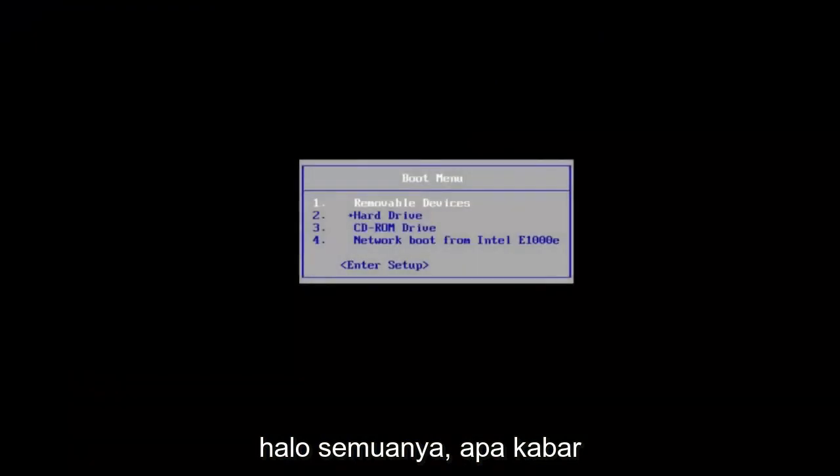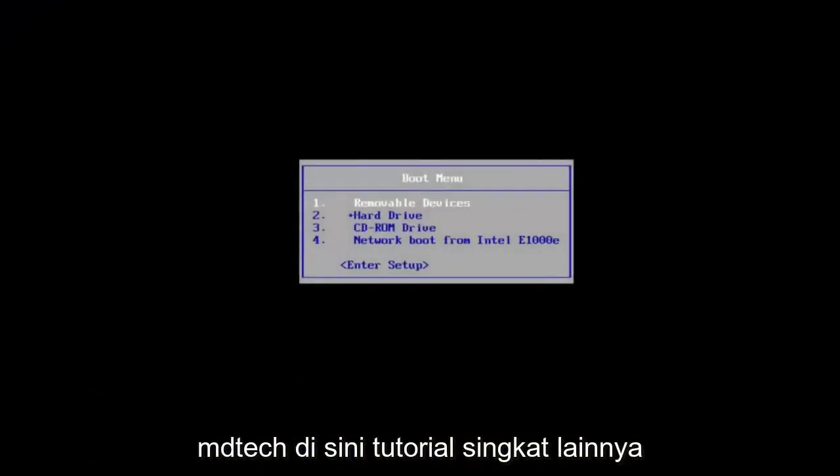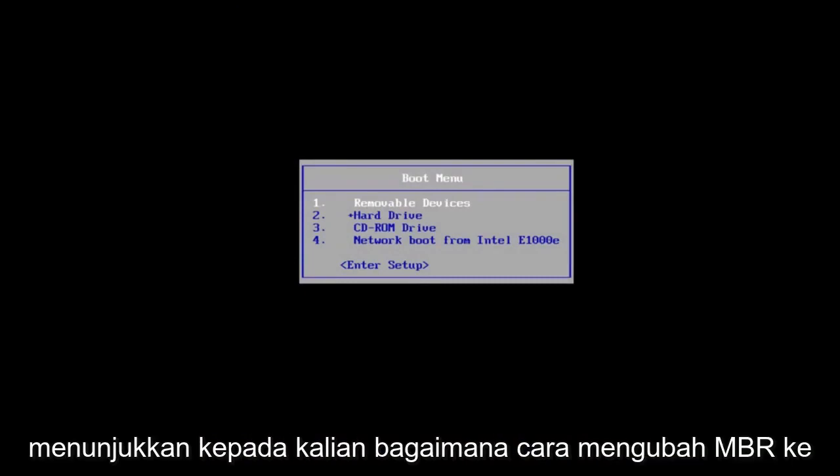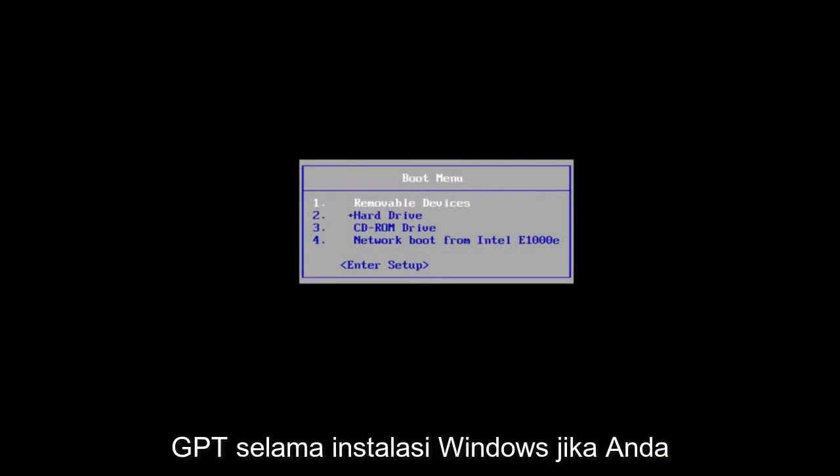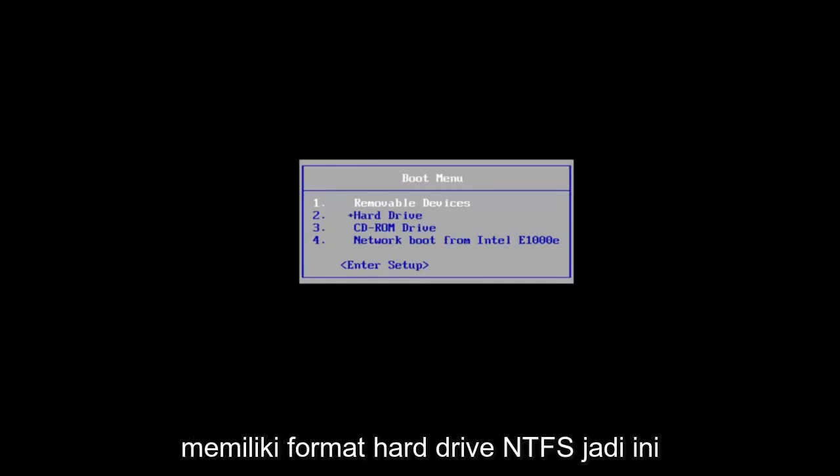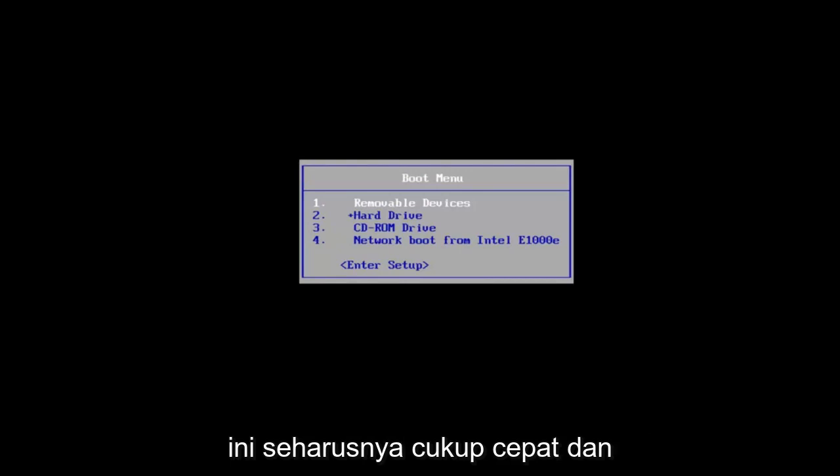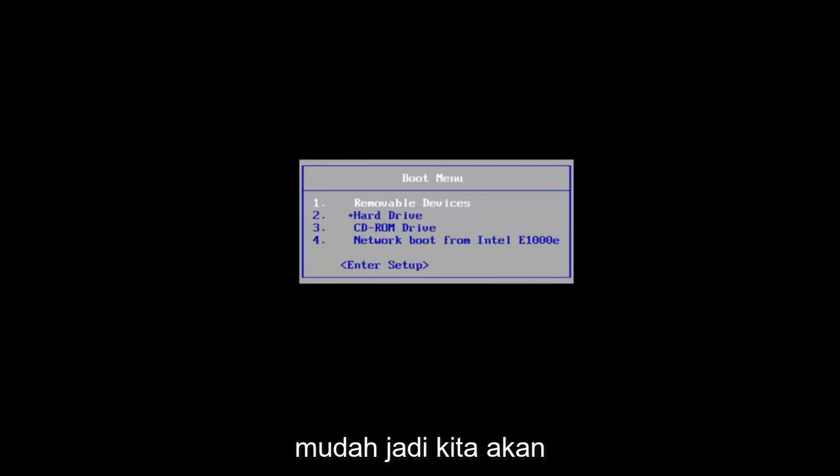Hello everyone, how are you doing? This is MD Tech here with another quick tutorial. In today's video, I'm going to show you guys how to convert an MBR to GPT during a Windows installation if you have an NTFS hard drive format. This should be fairly quick and straightforward.